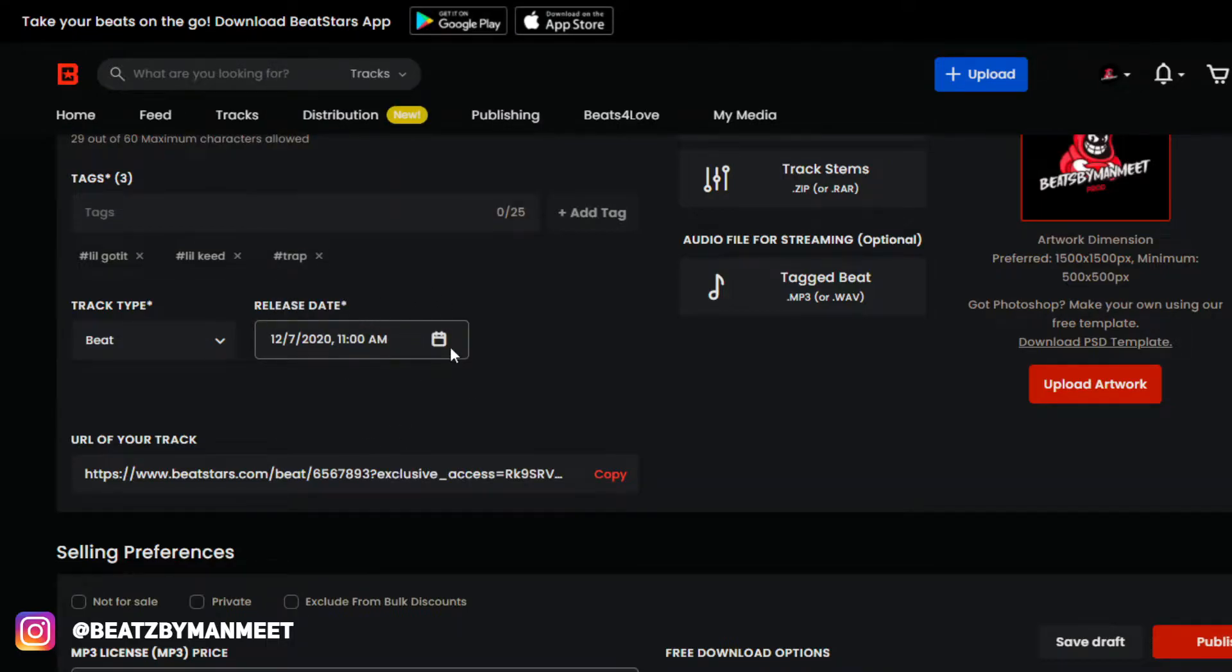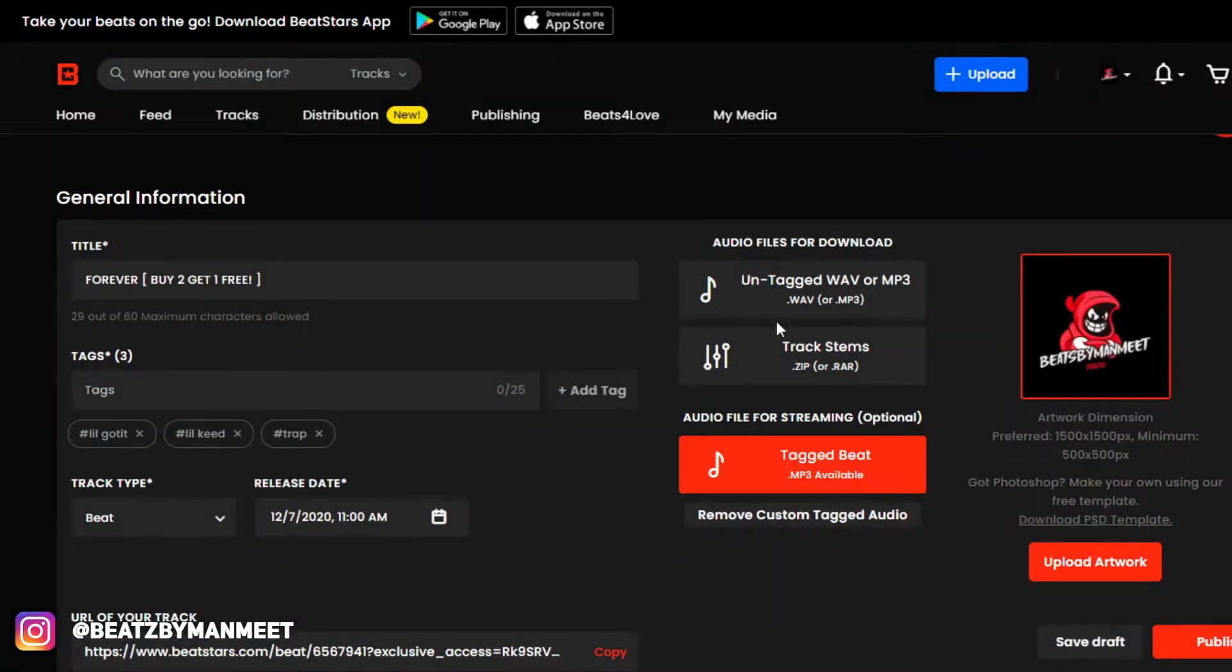Now that the release day is set, it's going to drop at this time on this day. Now I'm going to upload my untagged WAV.